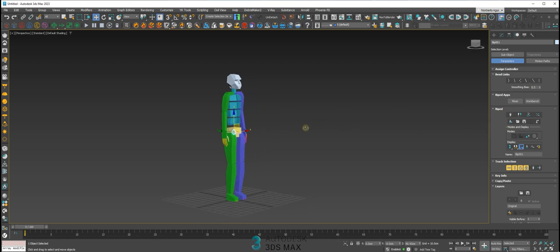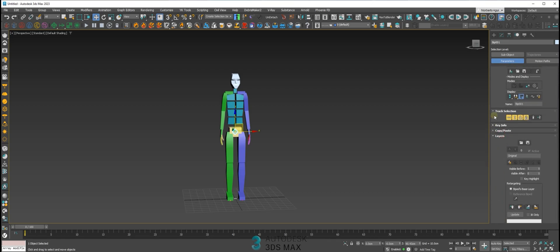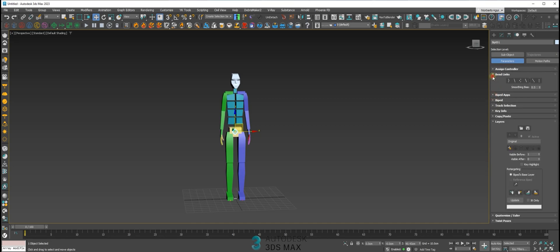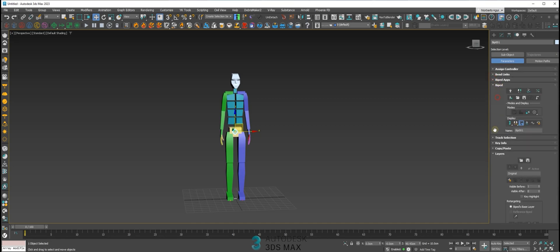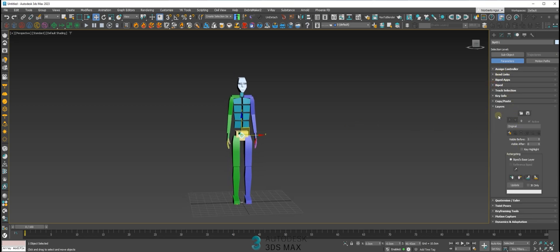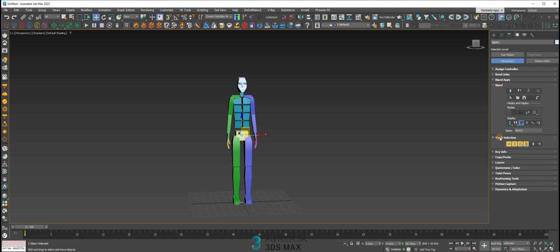We got it. To talk about animation in biped, we have a lot of tools in the tools panel. We're not going to go crazy with this — we'll try to take a look at everything in a way that makes sense, so you can understand every tool in the fastest way.